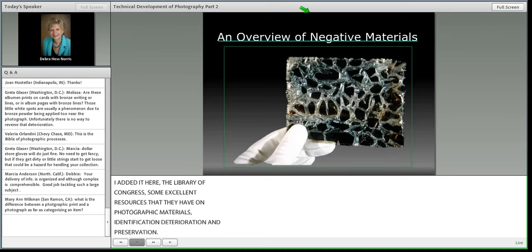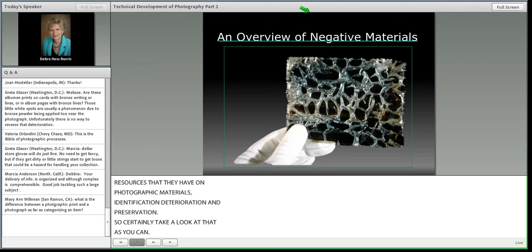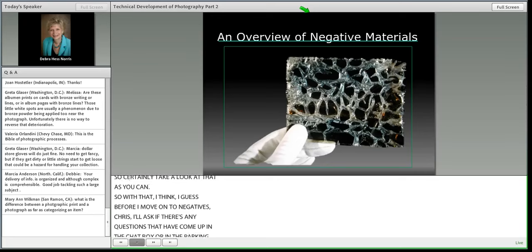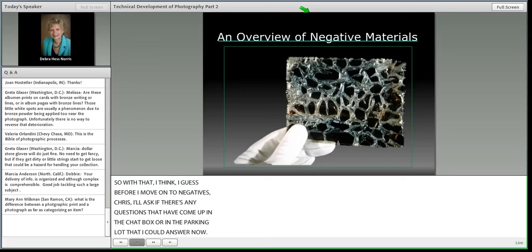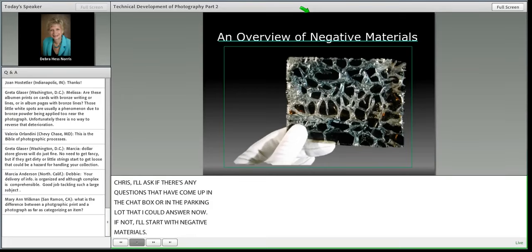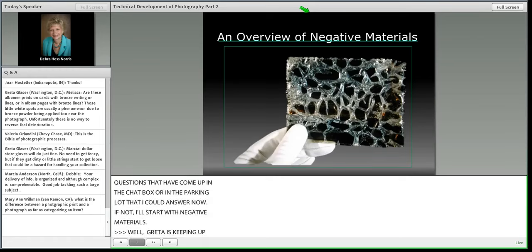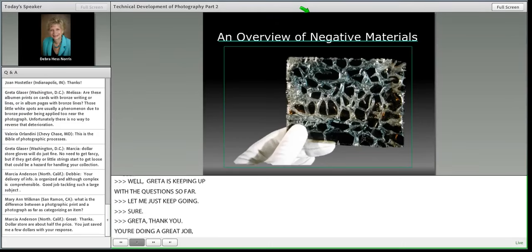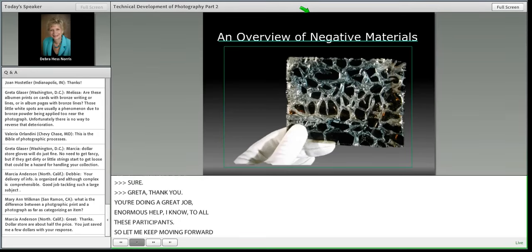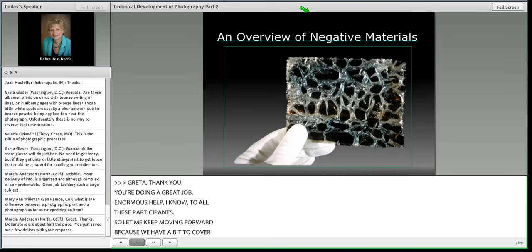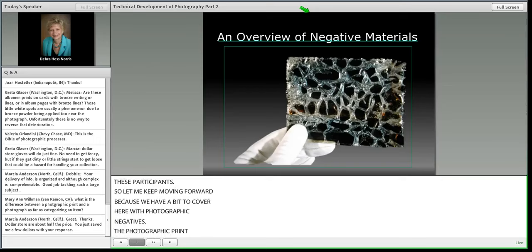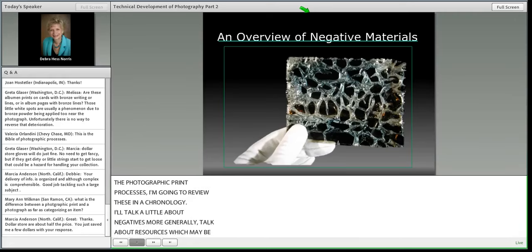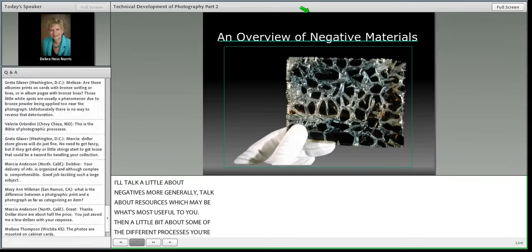Before moving on to negatives, let me ask if there are questions from the chat box. Greta is keeping up with questions so far. Let me keep moving forward. What you see here is an excellent example of a cellulose acetate film, introduced around 1924 and still used today in various forms. One of its greatest preservation challenges is that over time the cellulose acetate film base will shrink while the gelatin emulsion does not, creating characteristic channeling visible clearly in this negative.